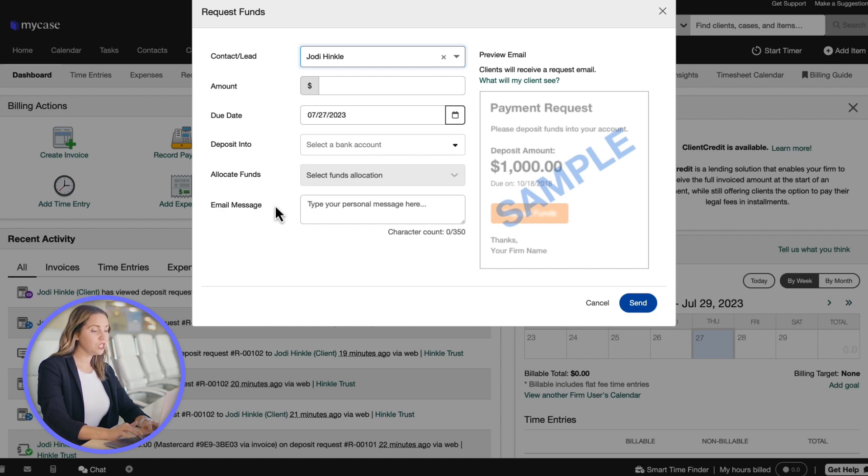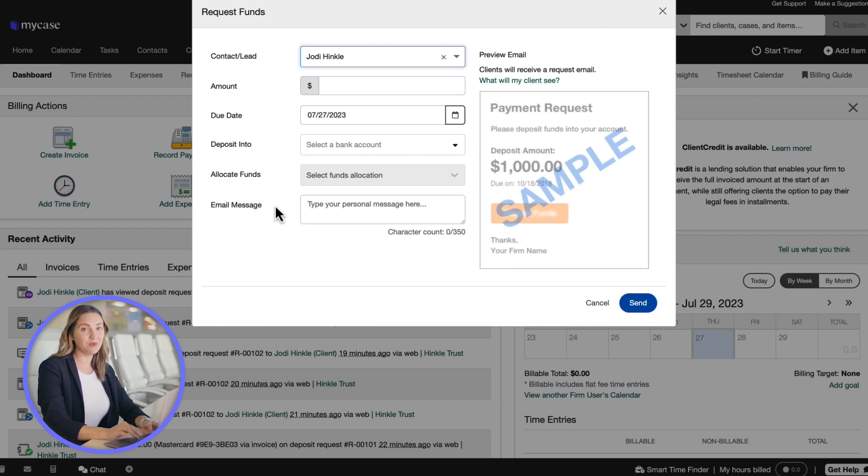You should note that if a client portal has not been established for this contact, you will be prompted to create one before moving forward.